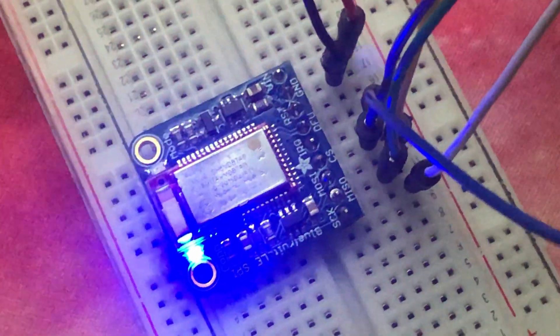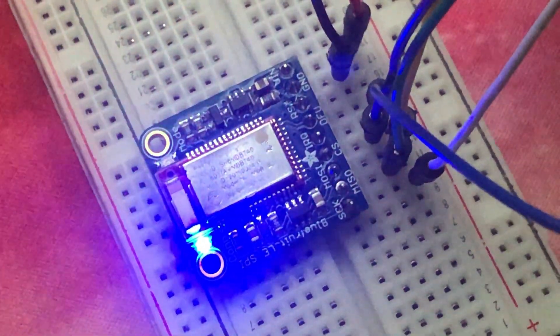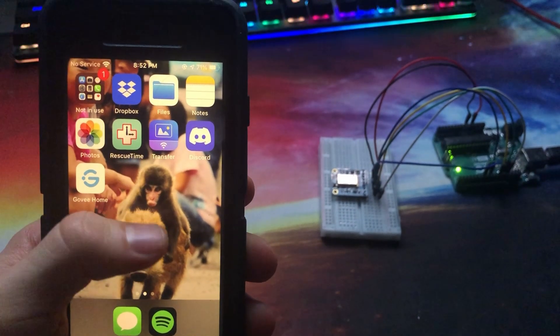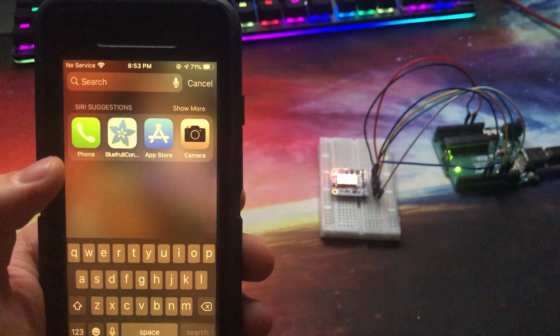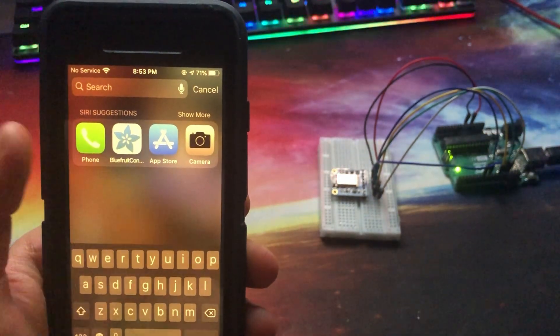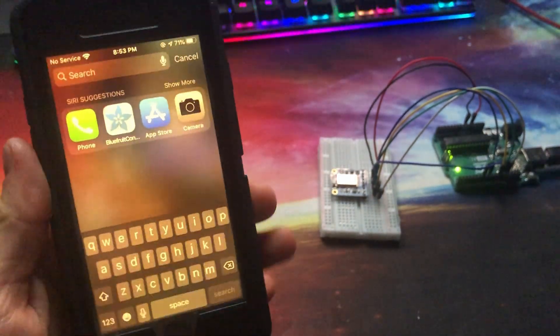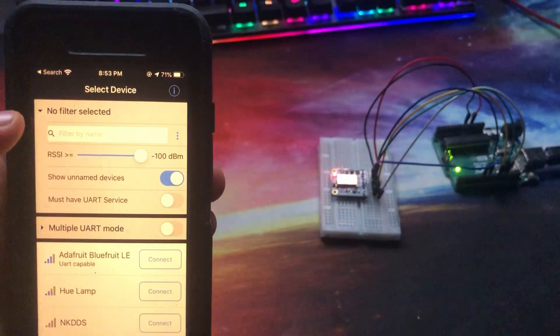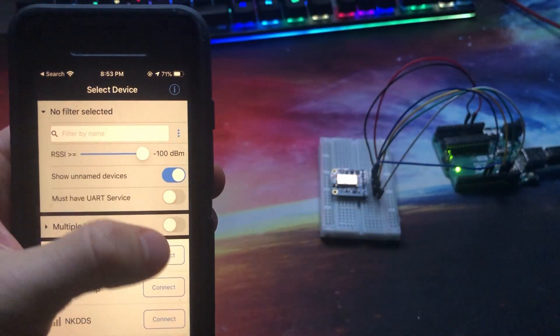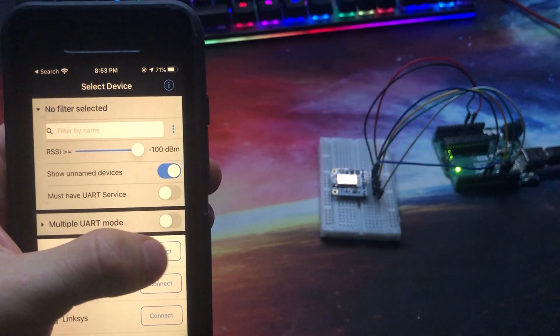Before we get started with writing our hello world program, let's go ahead and download the Bluefruit Connect app onto our iOS device. This app is what allows us to pair with our BLE module and send receive data from it.